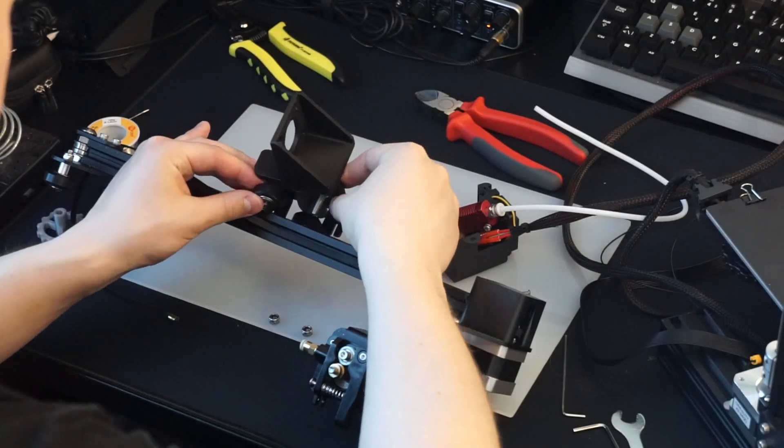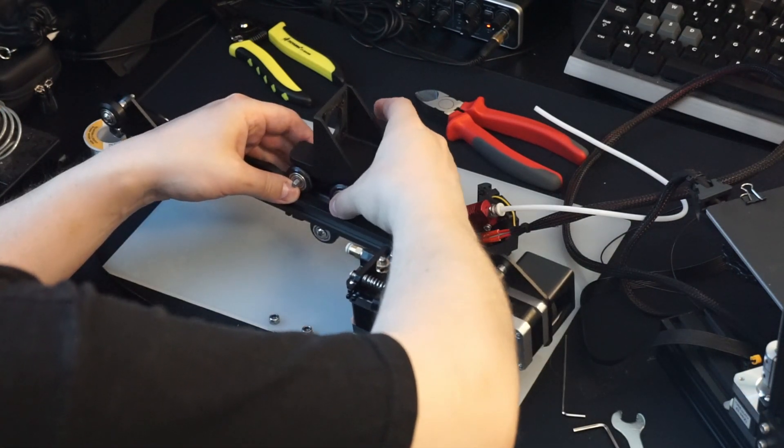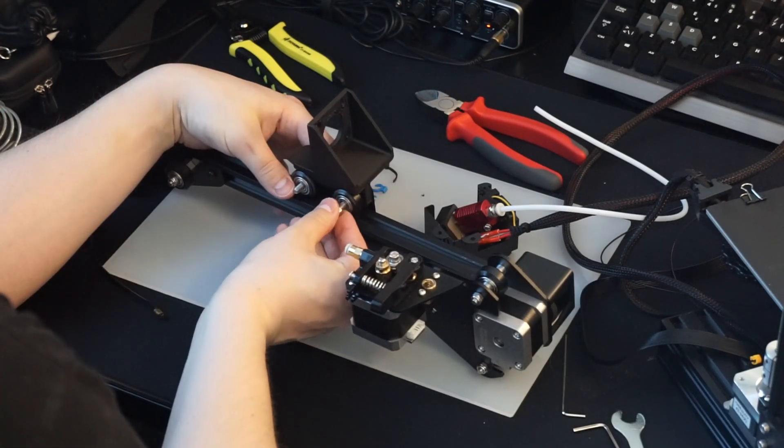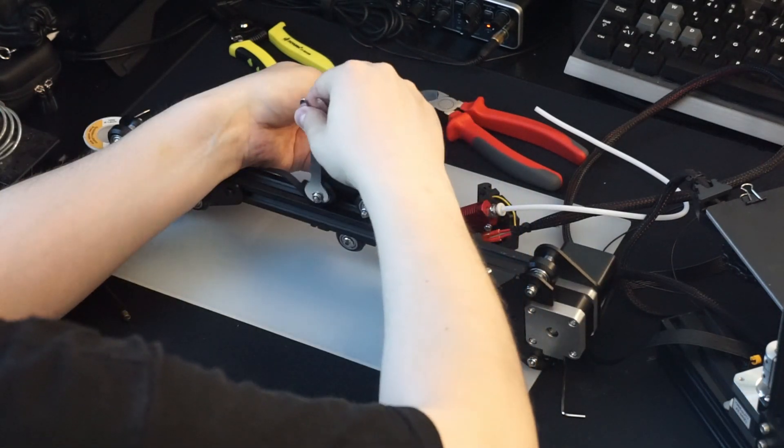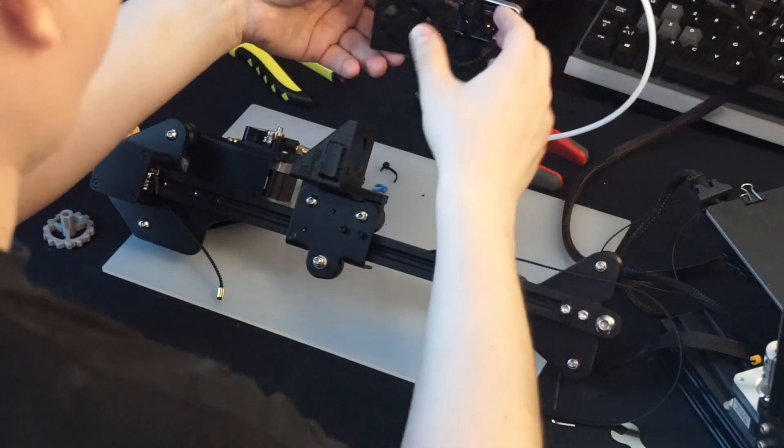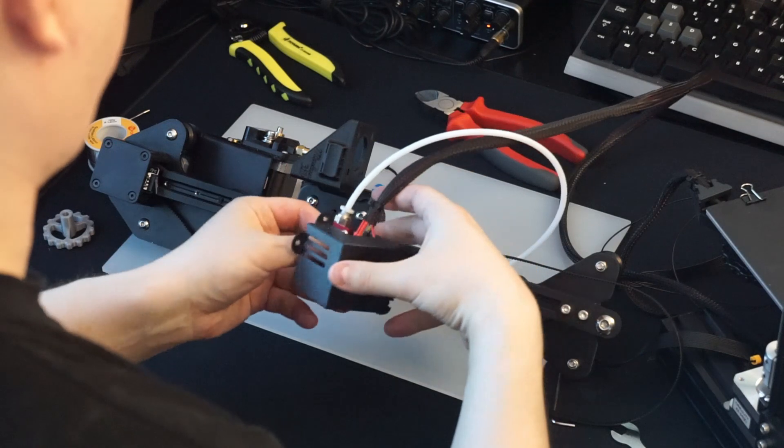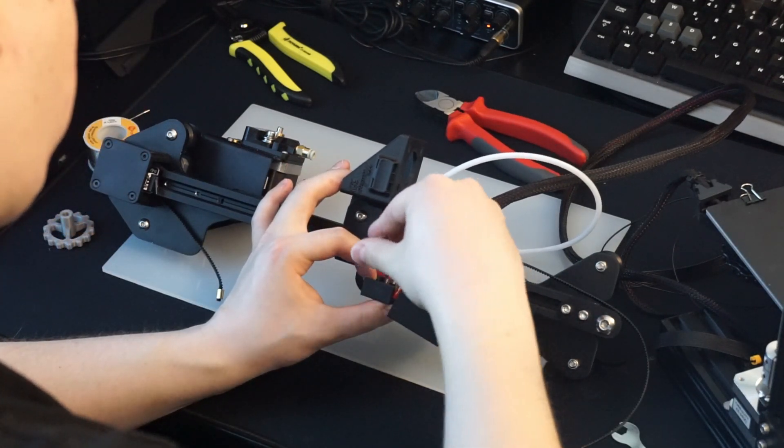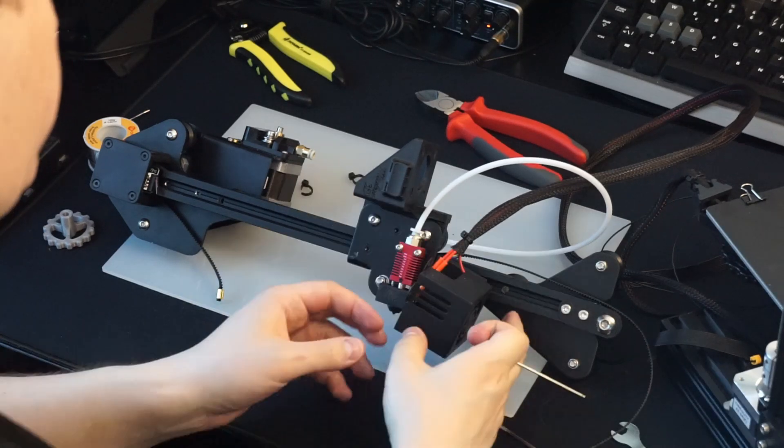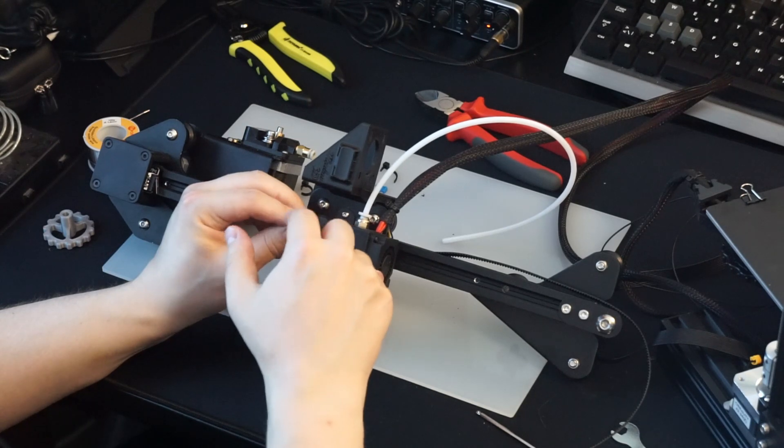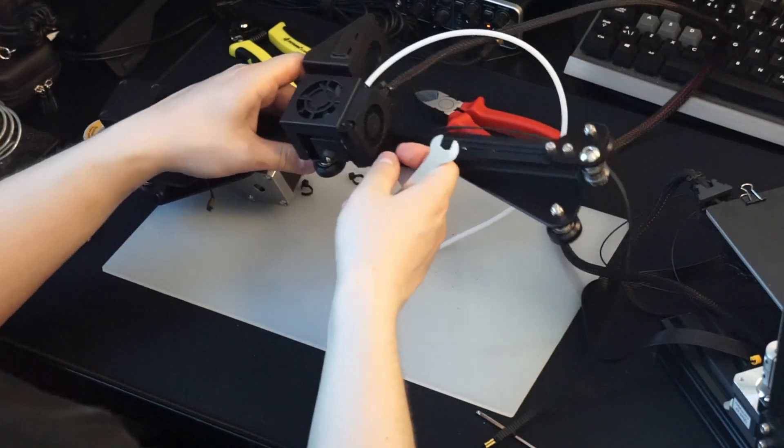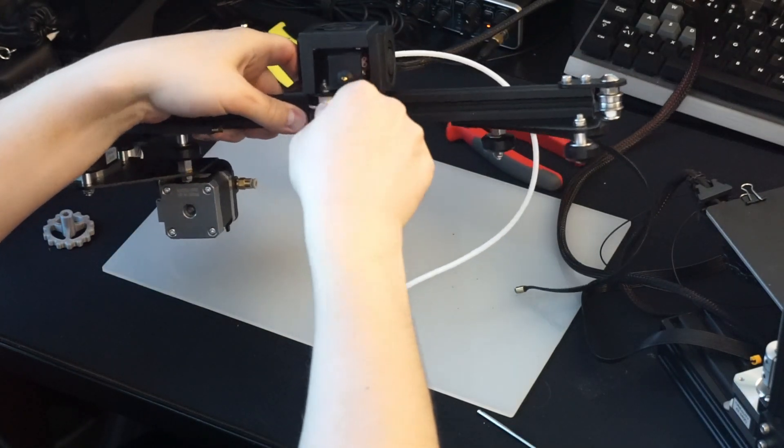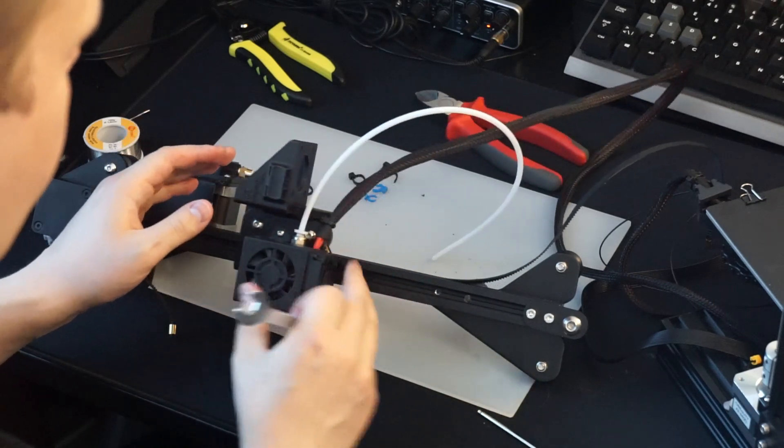Then put the rollers back on. Put the nuts back on the bolts and tighten them. Next we reattach the hotend to the plate with these two small screws. Put the hotend cover back on. This is a good time to adjust the eccentric nut on the bottom roller to make sure the hotend carriage isn't wobbling on the V-slots.